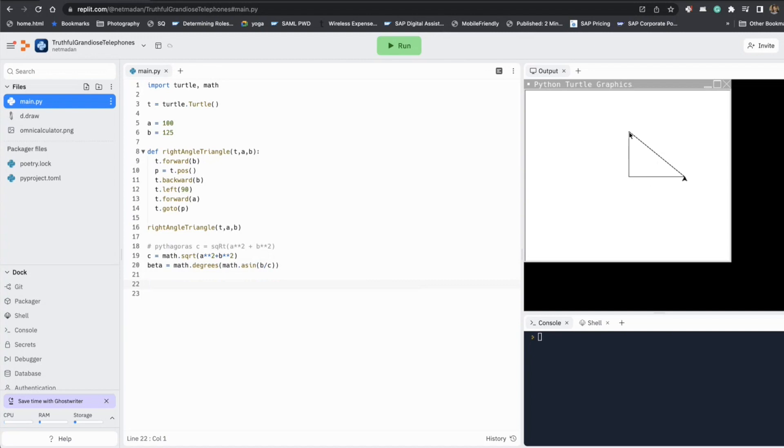So after drawing line B and A, we are pointing up. So we have to turn all the way down to go to this spot. And we know this angle is beta. So our turn angle will be 180 minus beta. So let's do that.